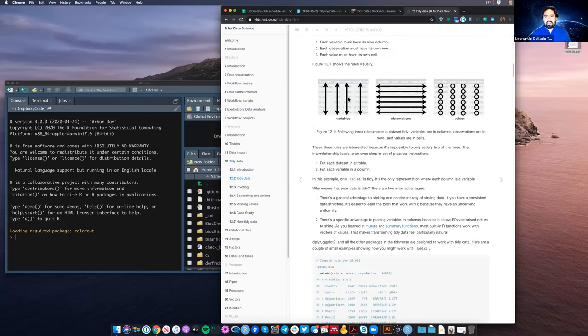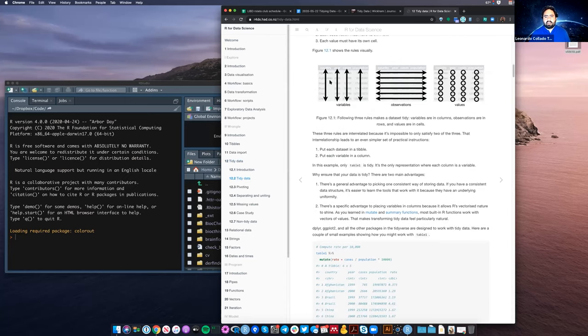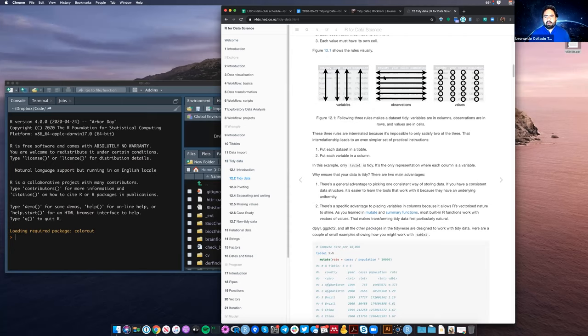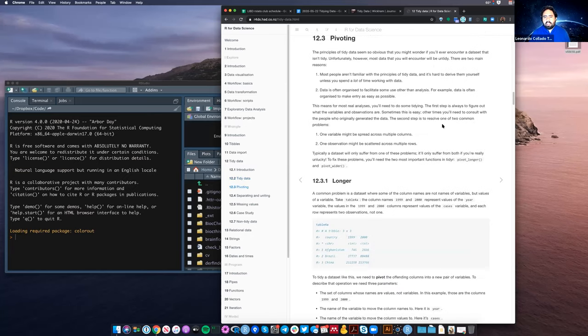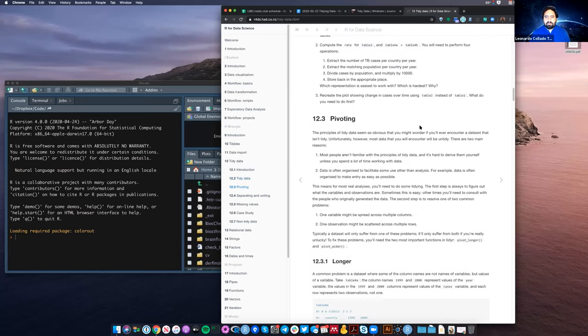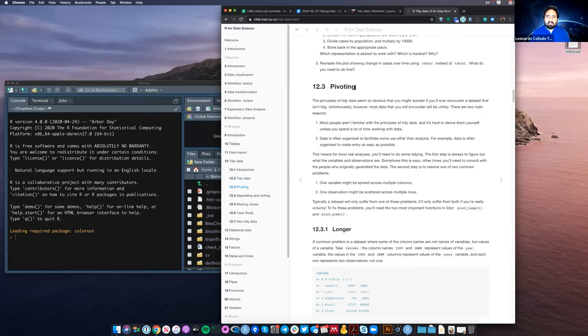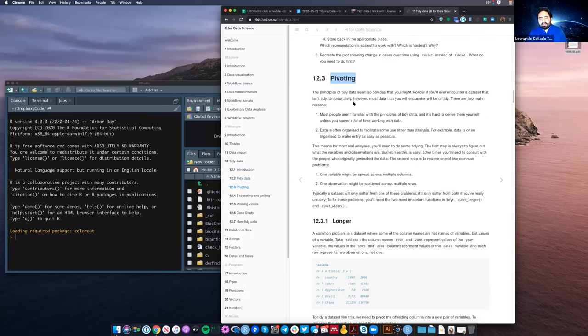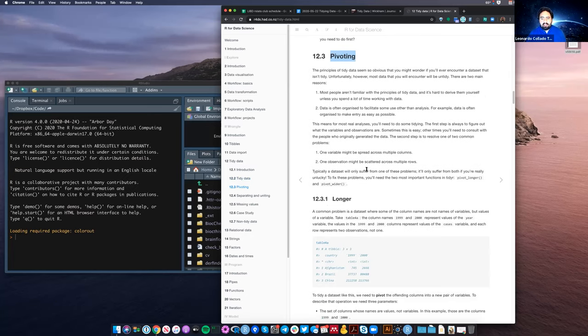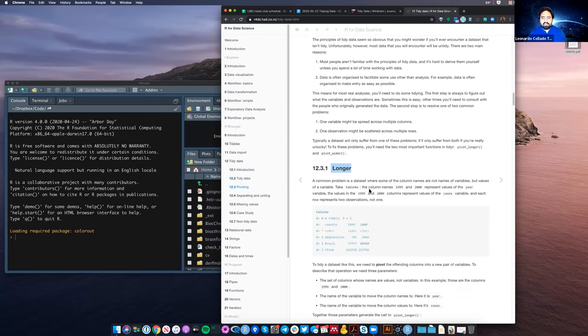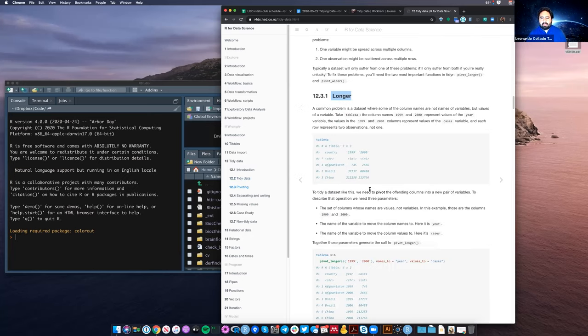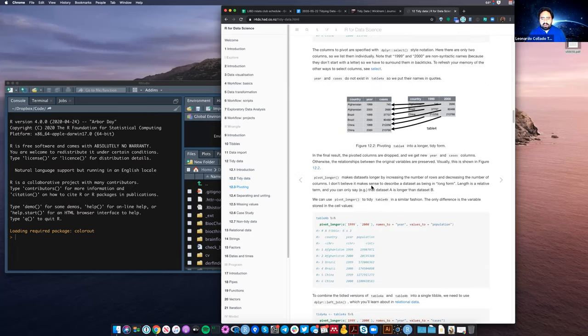On the left side, there's chapter 12, tidy data. So this is a different version of that same paper. A bit more digested for educational purposes. So the idea is, there's three rules here. Each column is going to be a different variable. Each row is going to be an observation. And inside of the cells, we're just going to have the values or information.